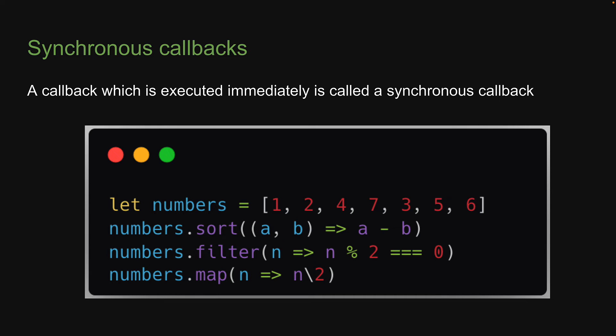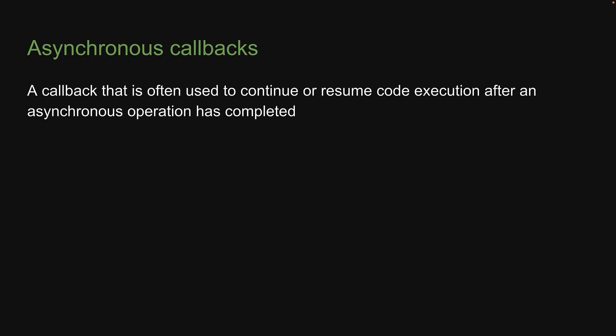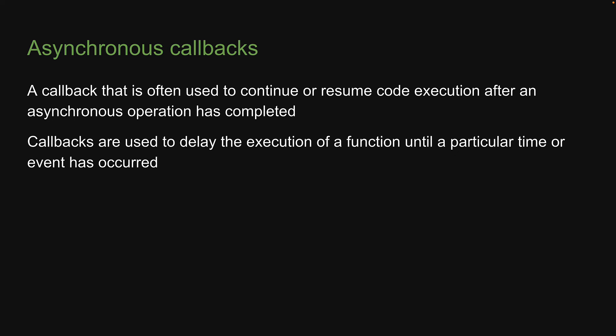Nothing too fancy when it comes to synchronous callbacks. Let's now move on to async callbacks, which will also bring our focus back on asynchronous JavaScript. An async callback is a callback that is often used to continue or resume code execution after an asynchronous operation has completed.